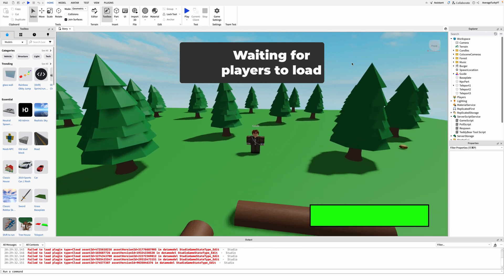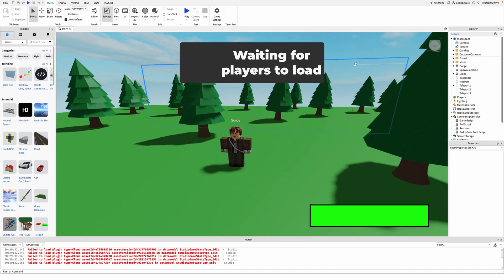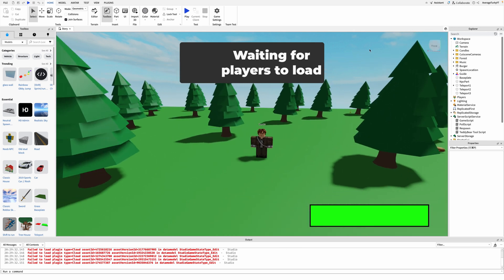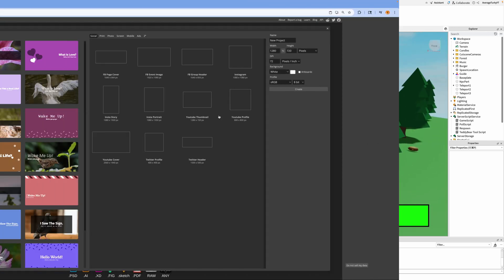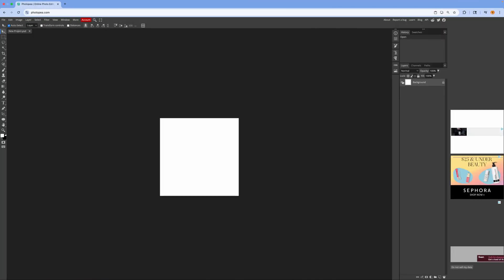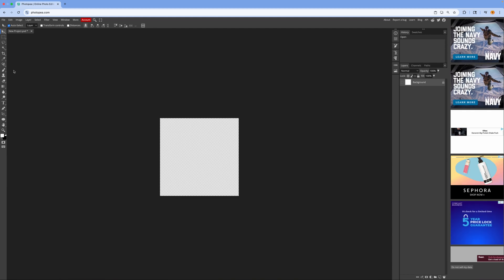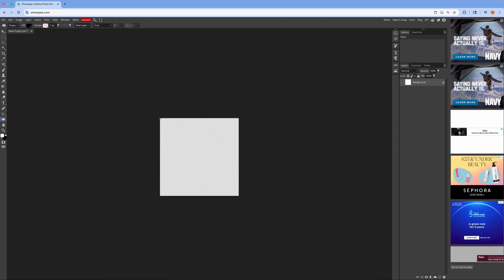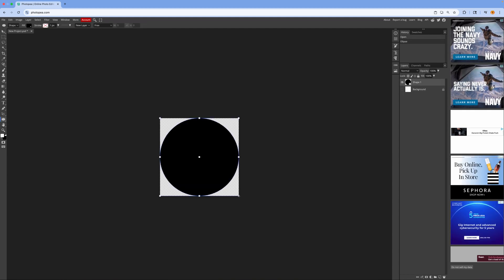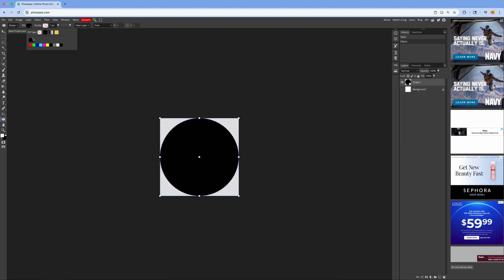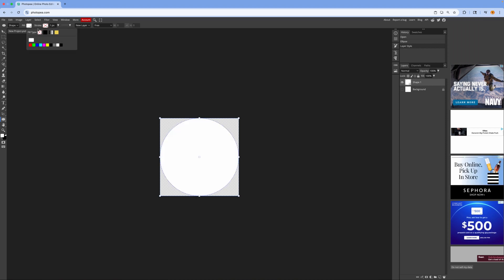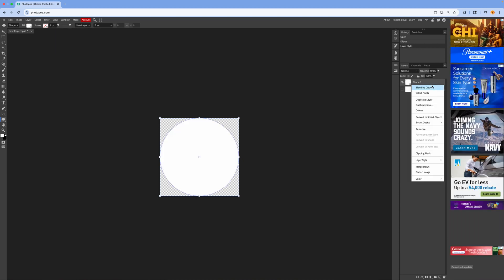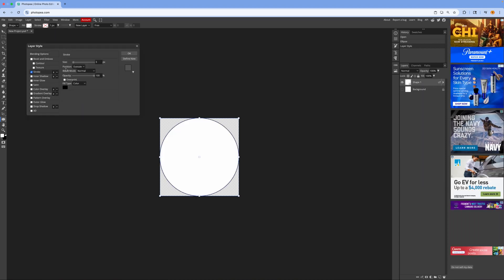First, to make our badges we need to make the icons, so go into Photopea and follow along. My icons will be very simple but you can do whatever you would like. First I'm going to make a circle, then add a border to the inside, then a gradient overlay as well as some text.